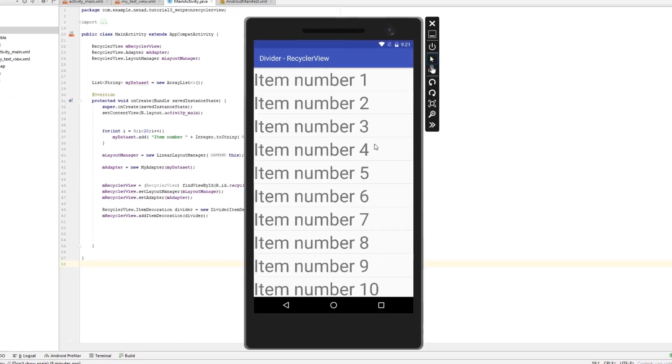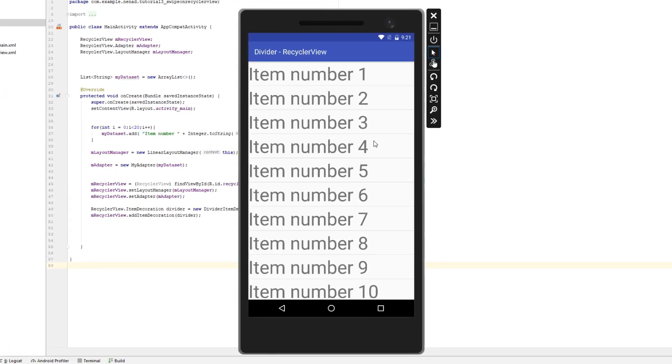Hello everyone and welcome to RecyclerView Android tutorial. In this tutorial you will learn how to drag and drop items in your RecyclerView.